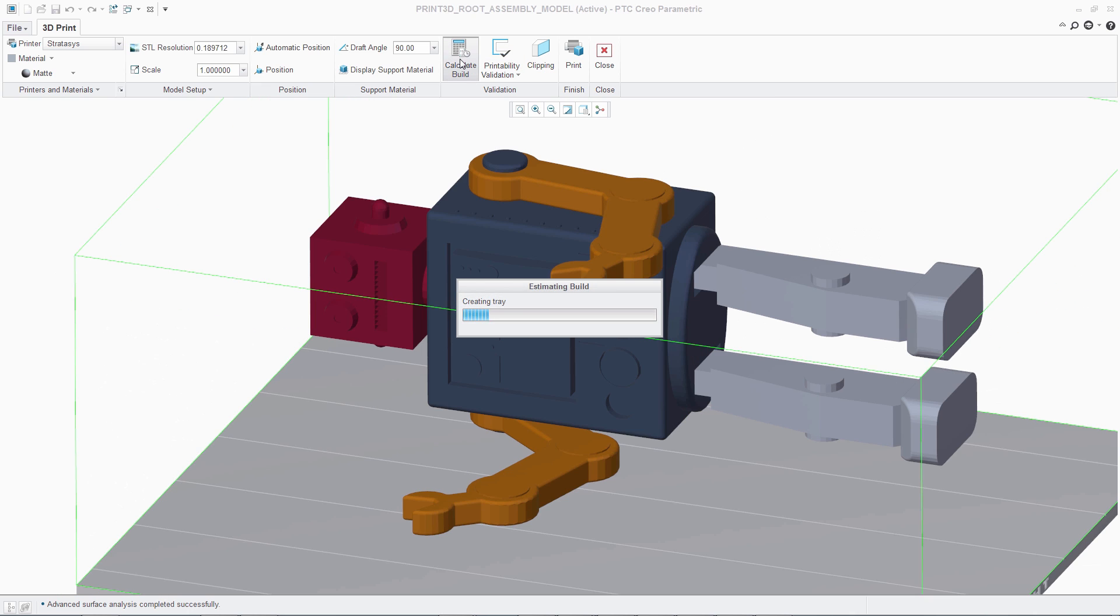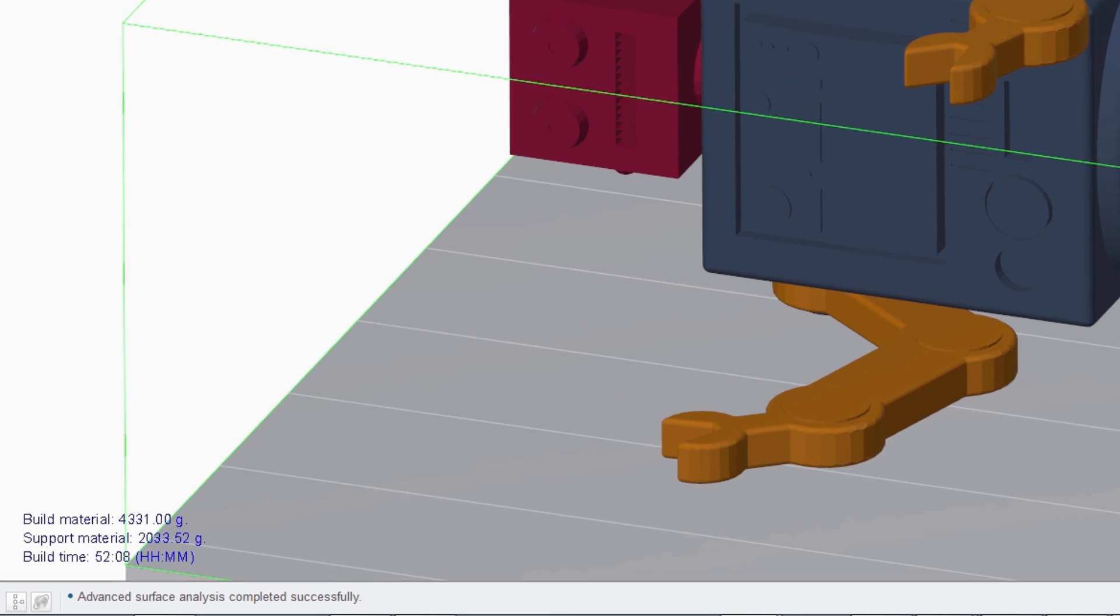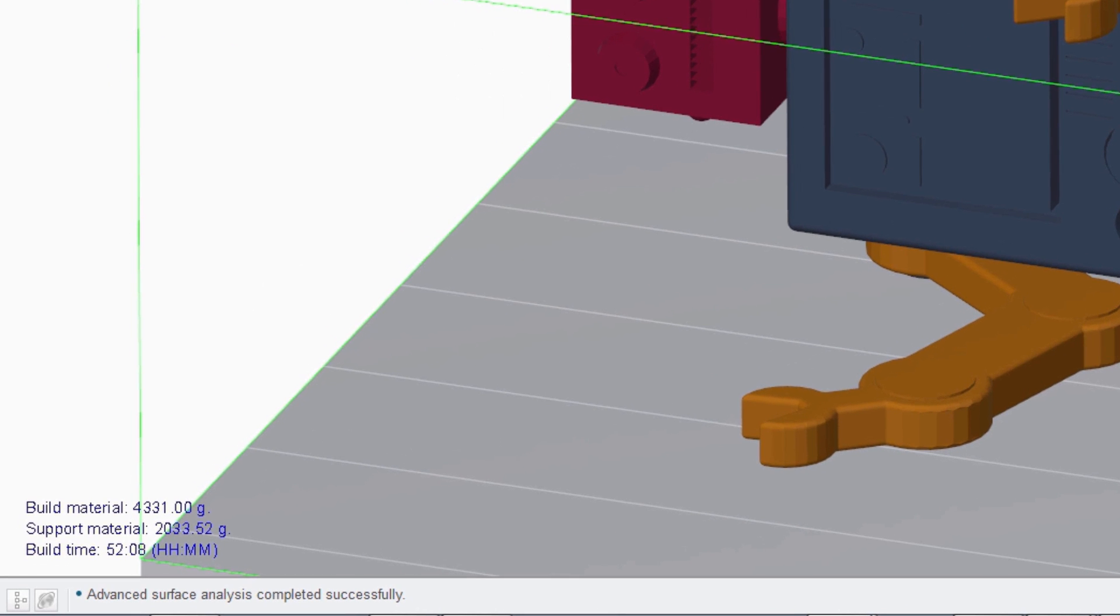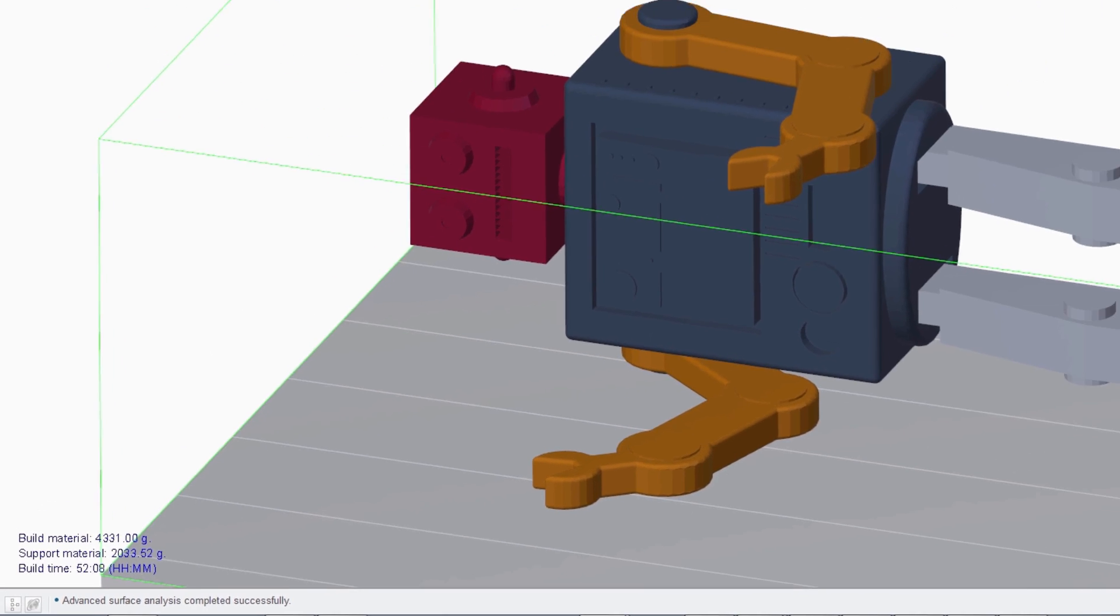With Stratasys Connect printers, PTC Creo can also provide a build time estimate for the user, outlining how long it will take to print the model and the amount of build and support material required.